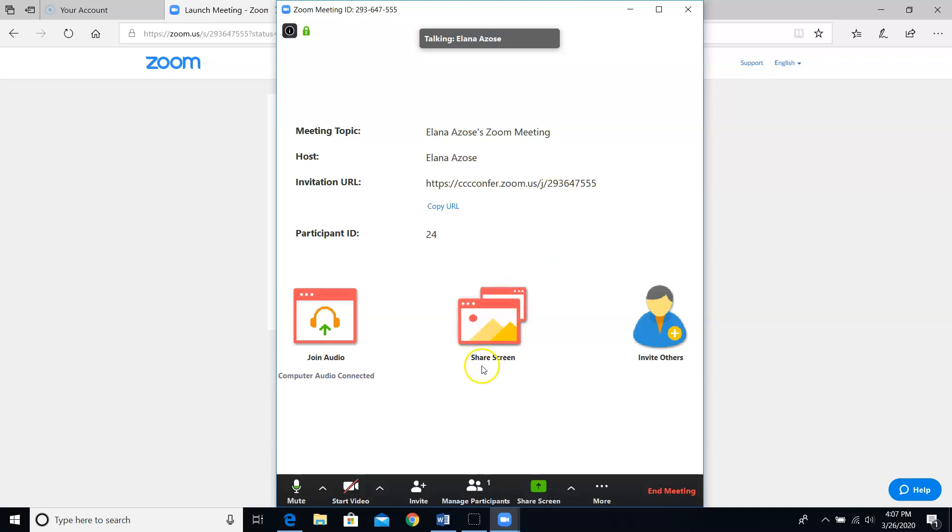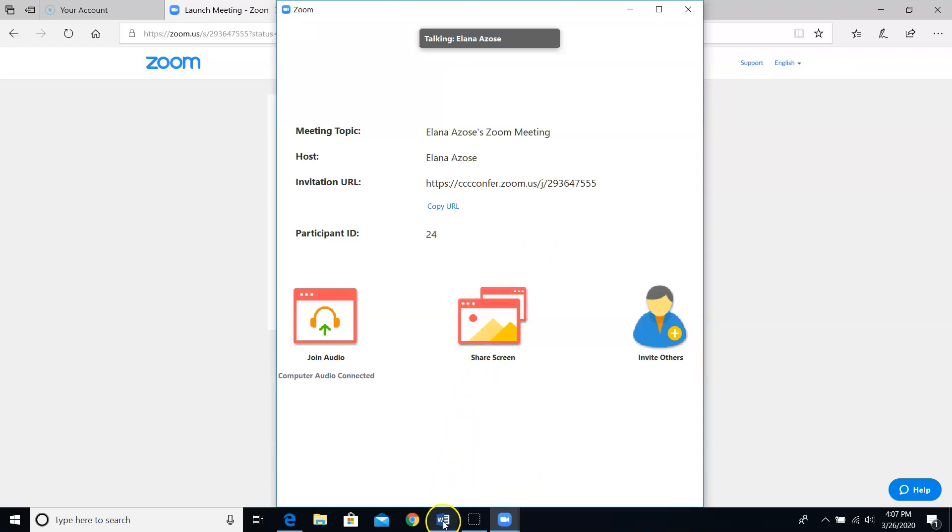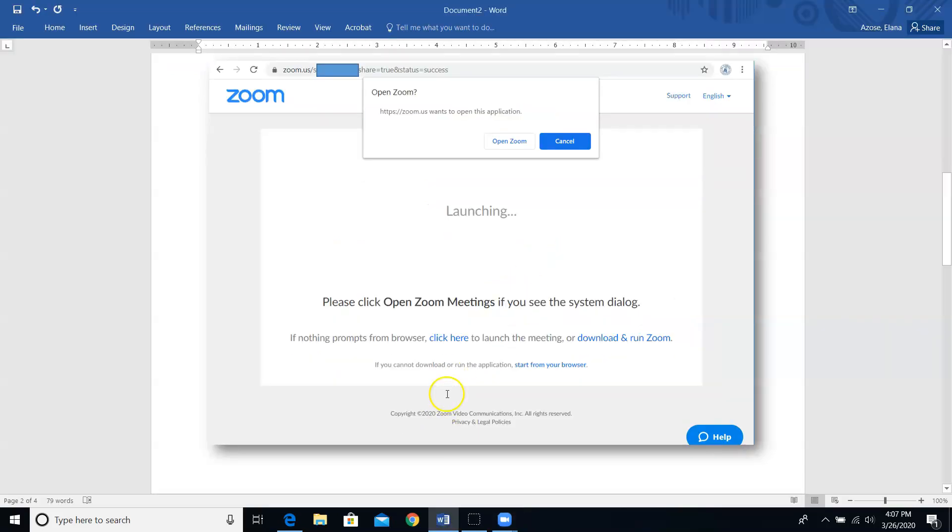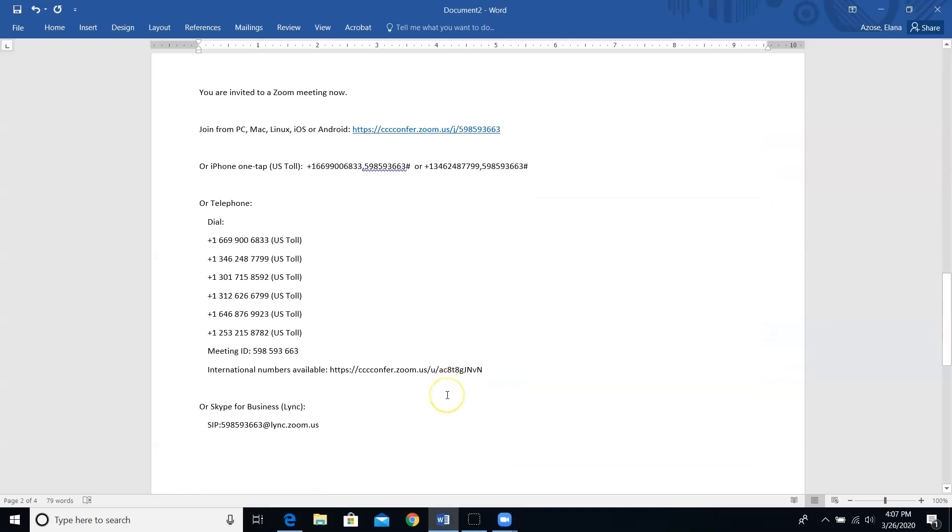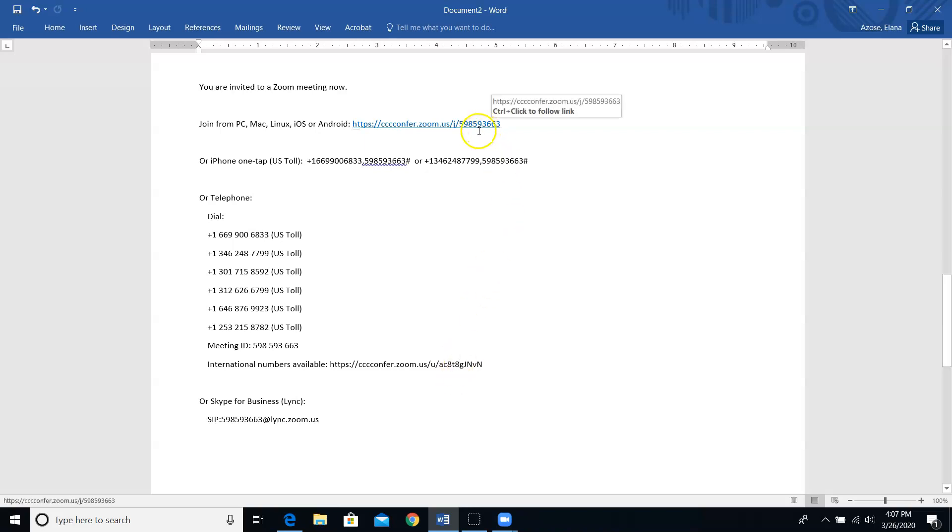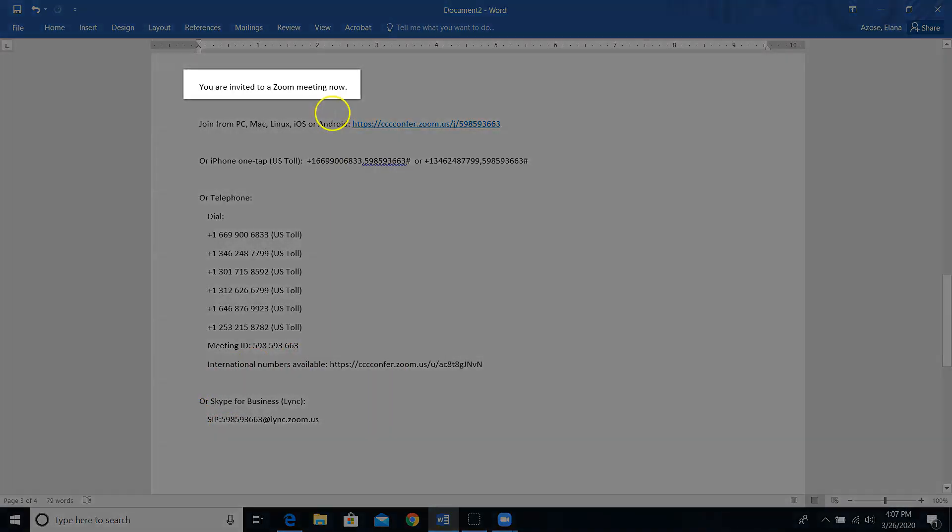So yes, I go to Outlook and I paste the invitation into the body of a new message. Let me show you what that message will look like. Here we go. As you can see, it gives your attendees a bunch of different choices for how they can log in. They can click on this link, they can call in, they can use Skype for business, lots of choices.